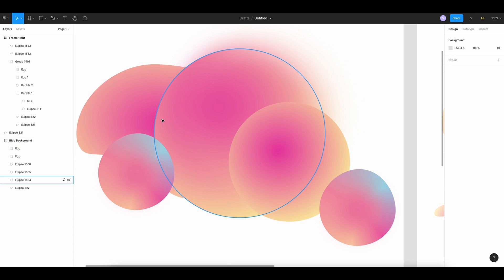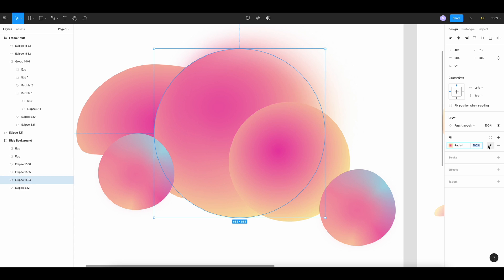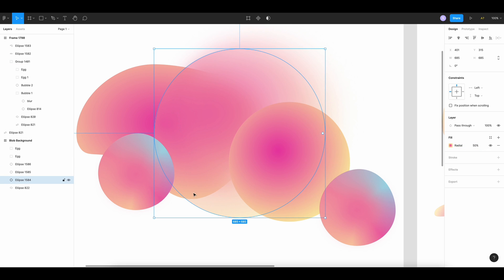So I'm gonna take the opacity of my first circle to 50%. Now I can see the liquid shape.